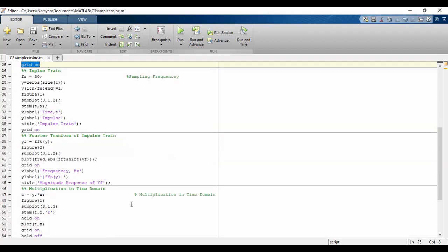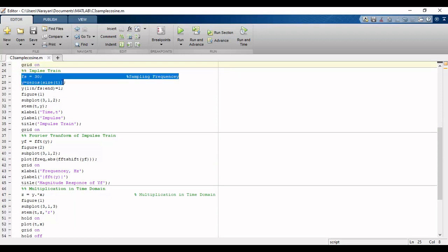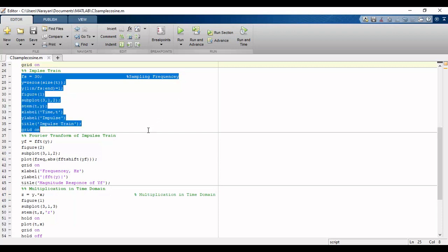Now for the impulse train, first we will define the sampling frequency and a vector of zero values. To this vector, we will assign a value of 1 where n/f is an integer.